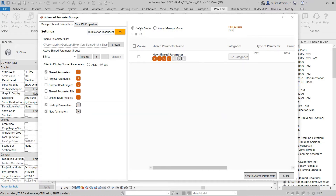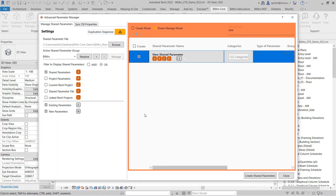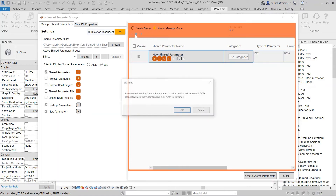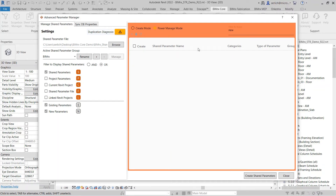I can switch between the create mode and the power manage mode, which will allow me to delete any shared parameter. If I switch over to my power manage mode, this gives me the ability to now delete shared parameters. I can choose to delete that shared parameter. It'll give me a warning. I can select OK to delete it from my project parameters, from project and loaded families, and then from that shared parameter file. I can check OK, and all of those will be deleted.